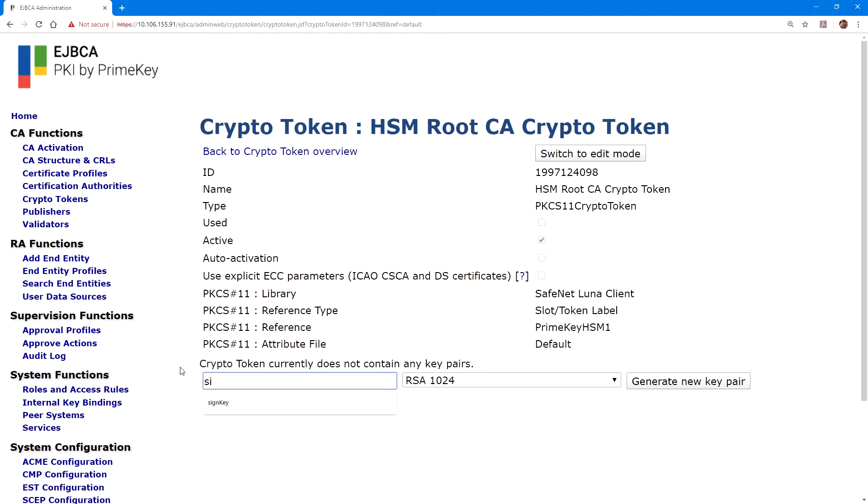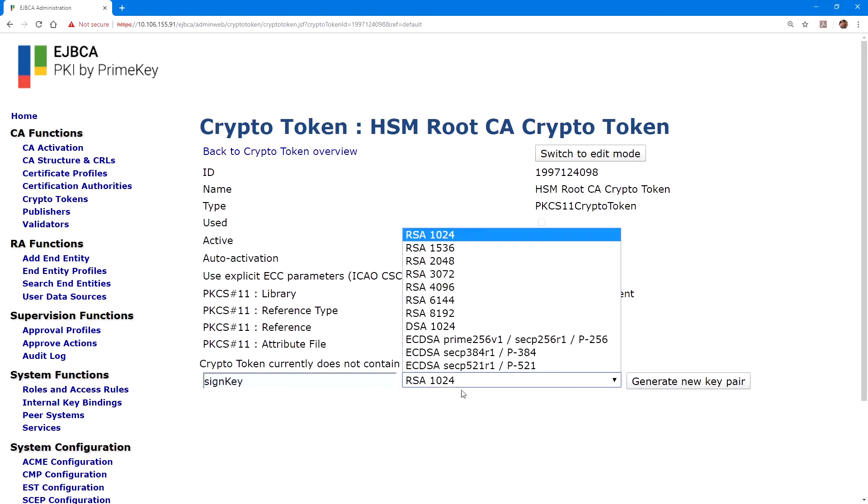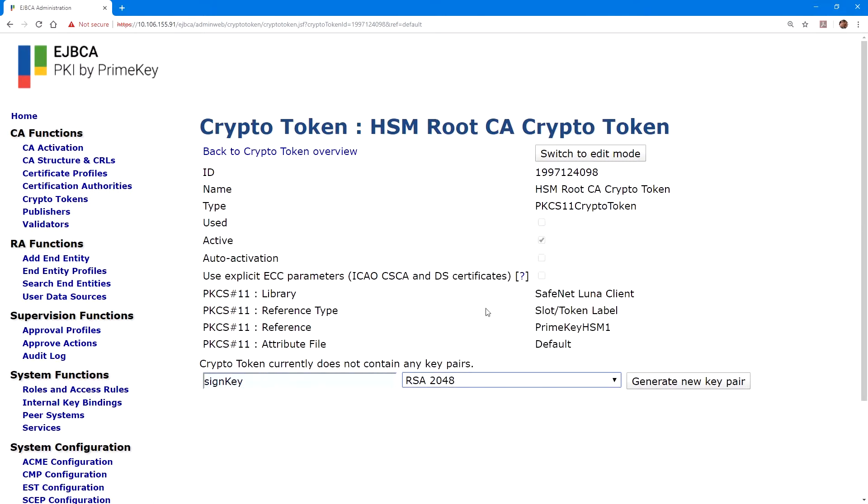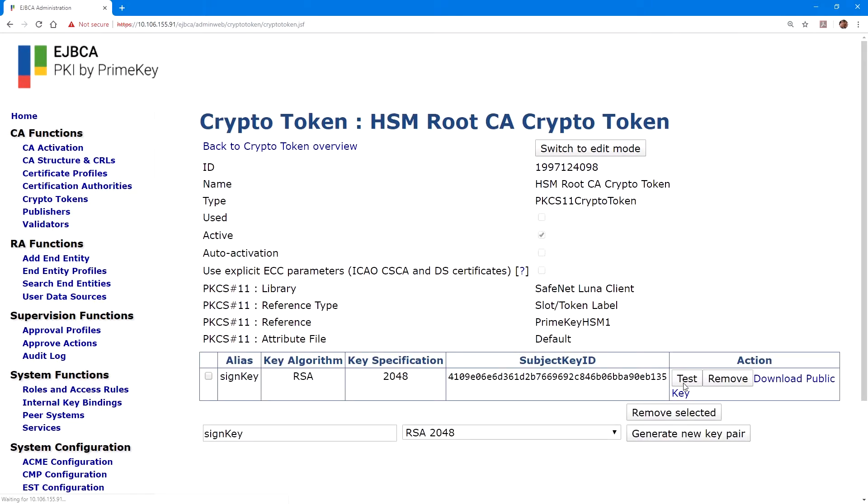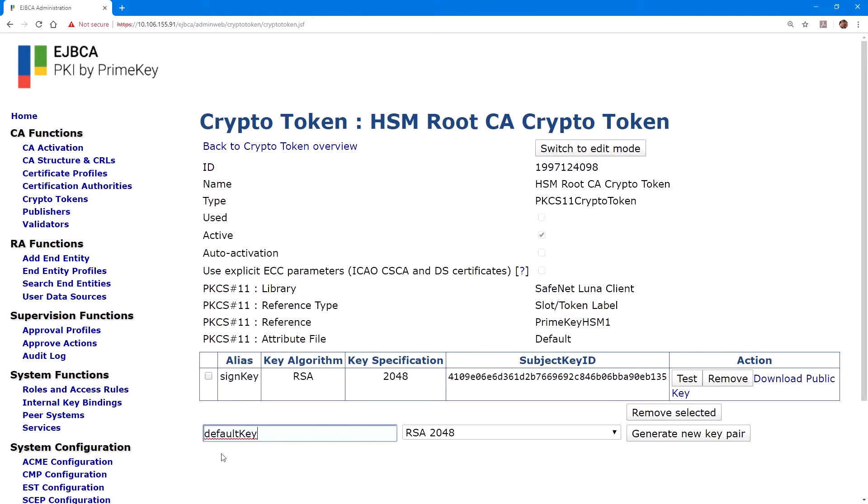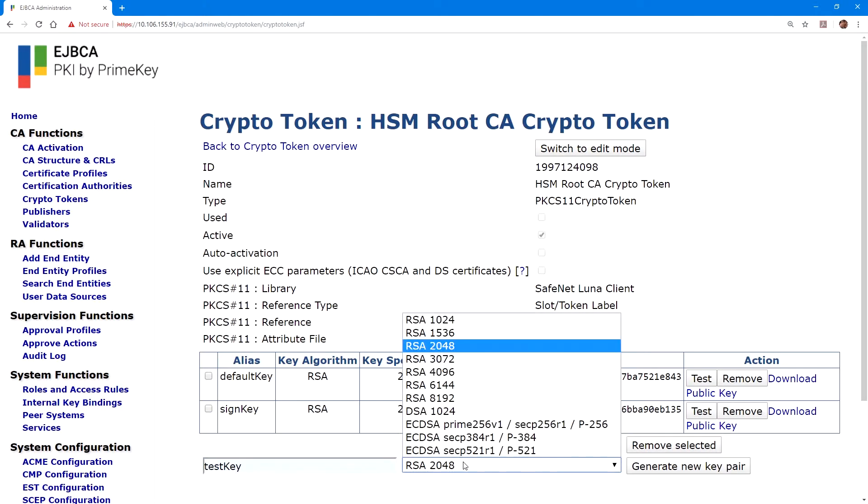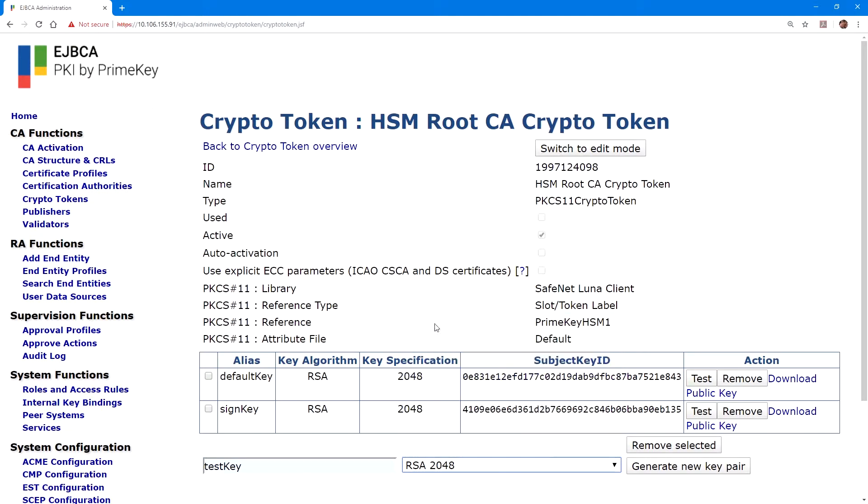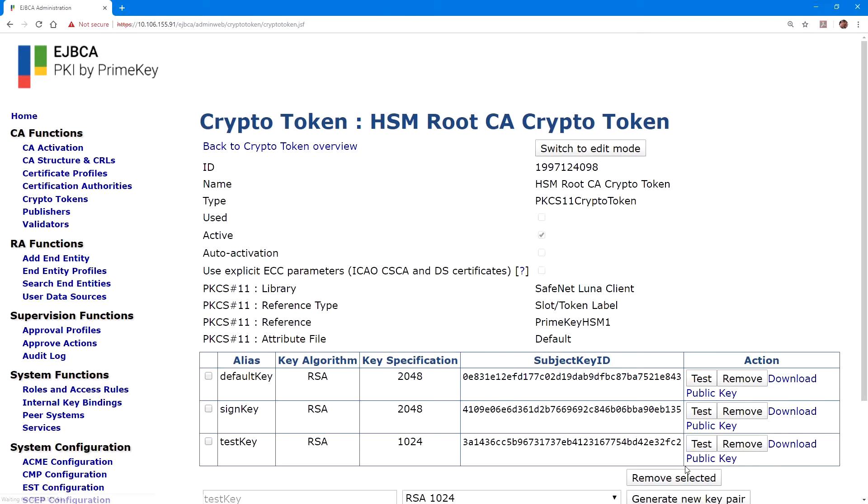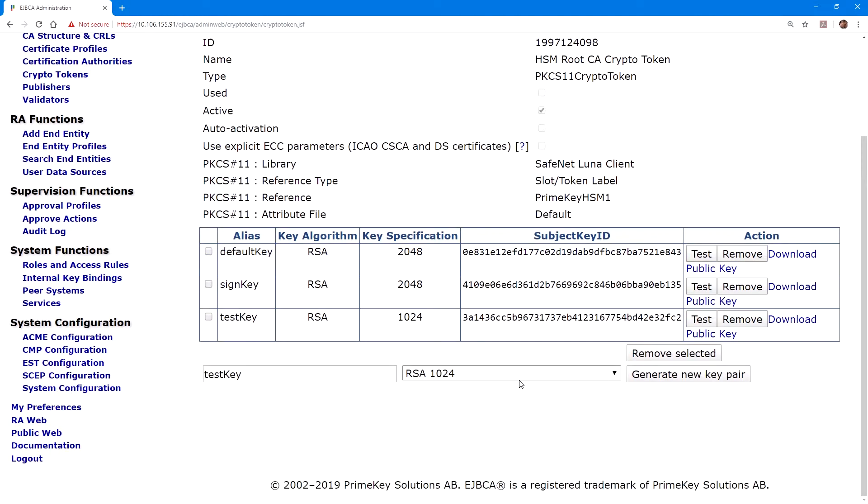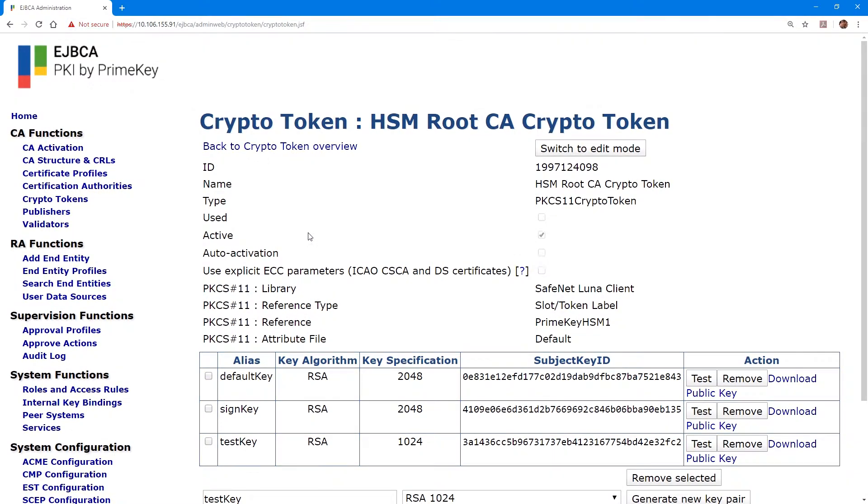Here at the bottom of the screen, we can create new keys. The first we'll create, we'll call sign key, and select RSA 2048, and click on generate new key pair. We'll do the same thing for default key, also RSA 2048, and generate that key pair. Then we'll create a new key pair called test key, and select RSA 1024, and click generate new key pair.